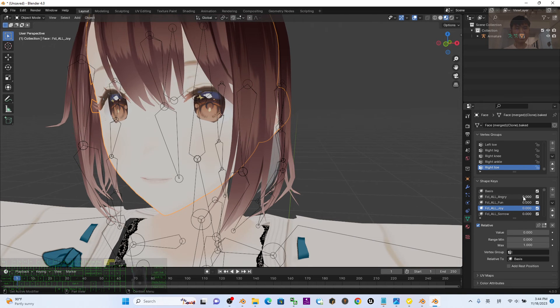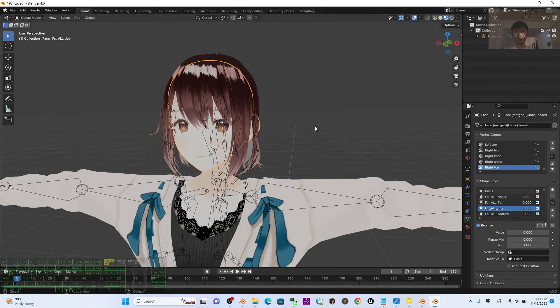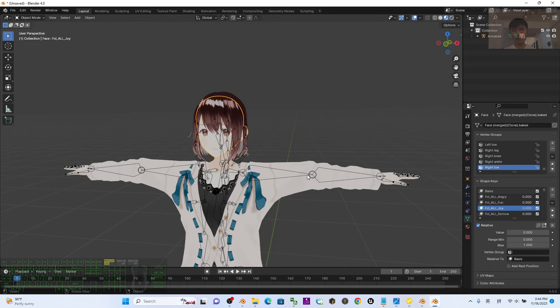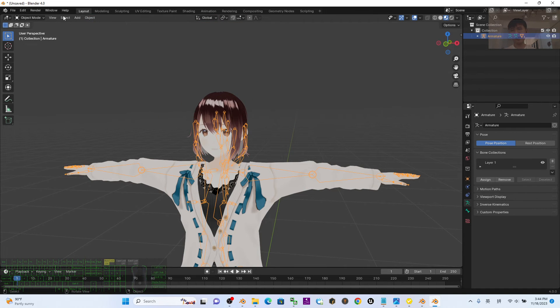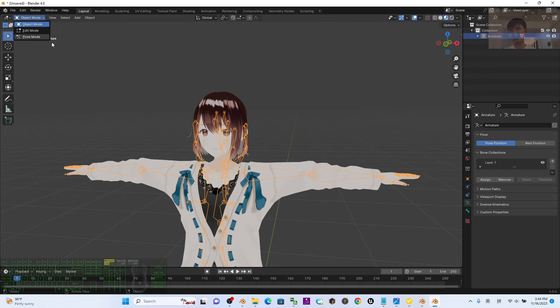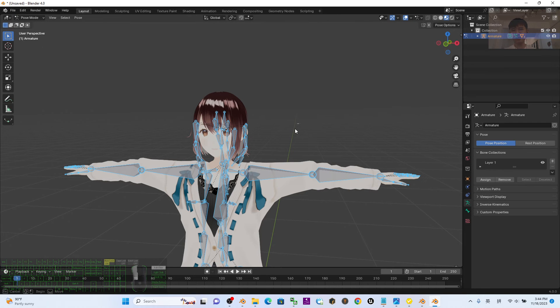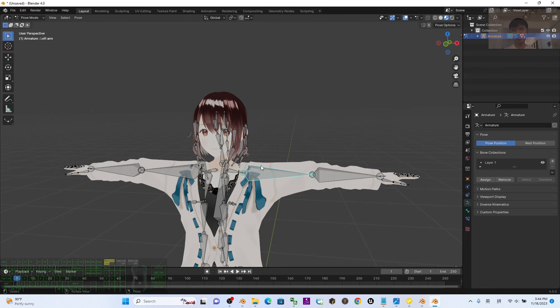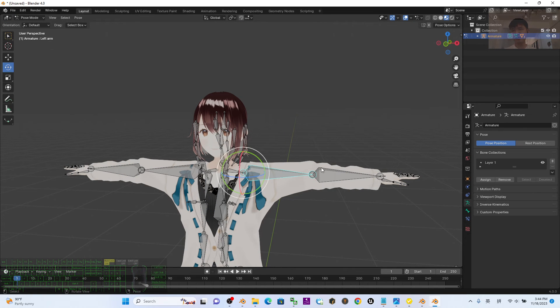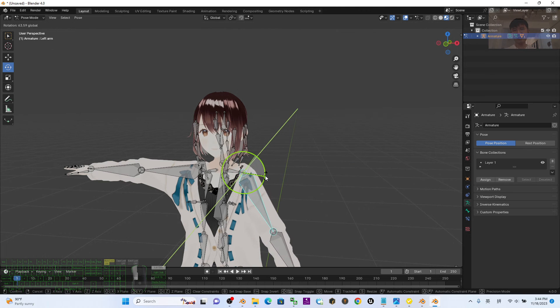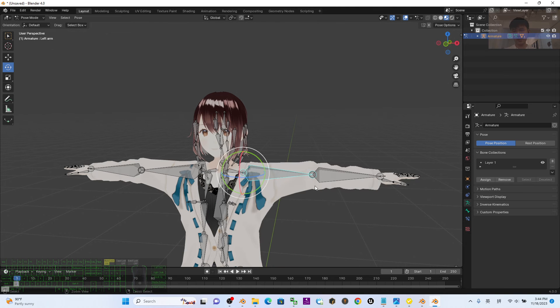Then click the skeletons to have a test. Go to the pose mode. Now you can try to pose it to see whether it works properly.